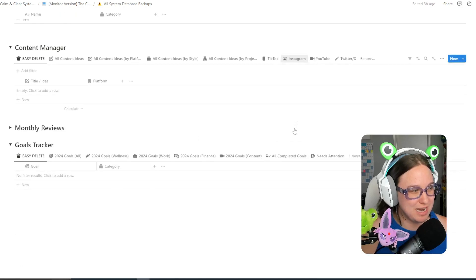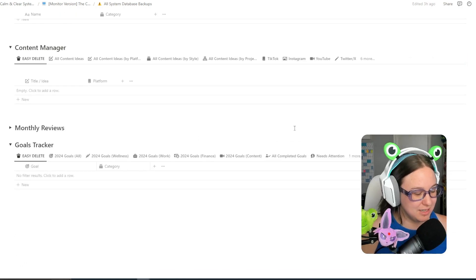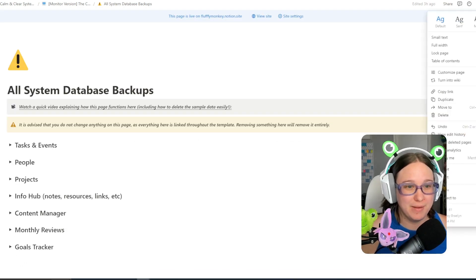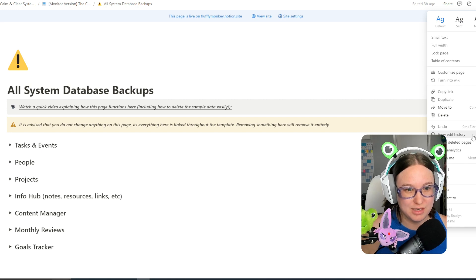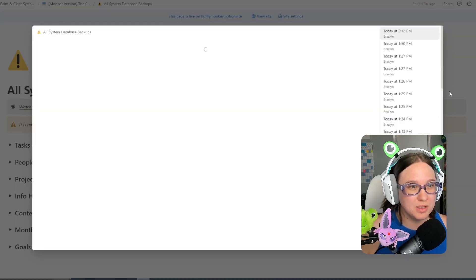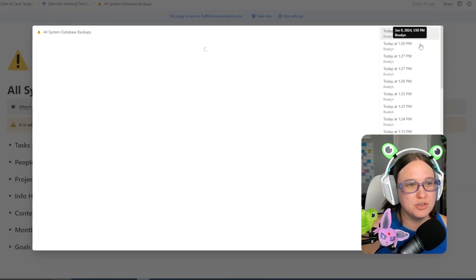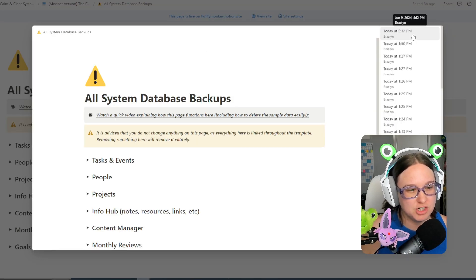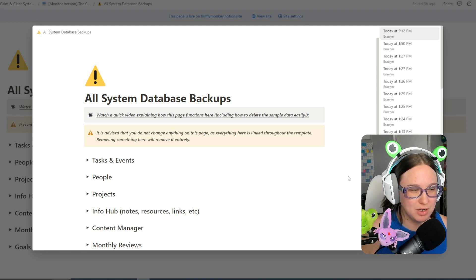However, you will see if you accidentally do delete stuff, you can go right up here to the three dot menu and view edit history. This will allow you to choose a different version of your notion and restore it to that.